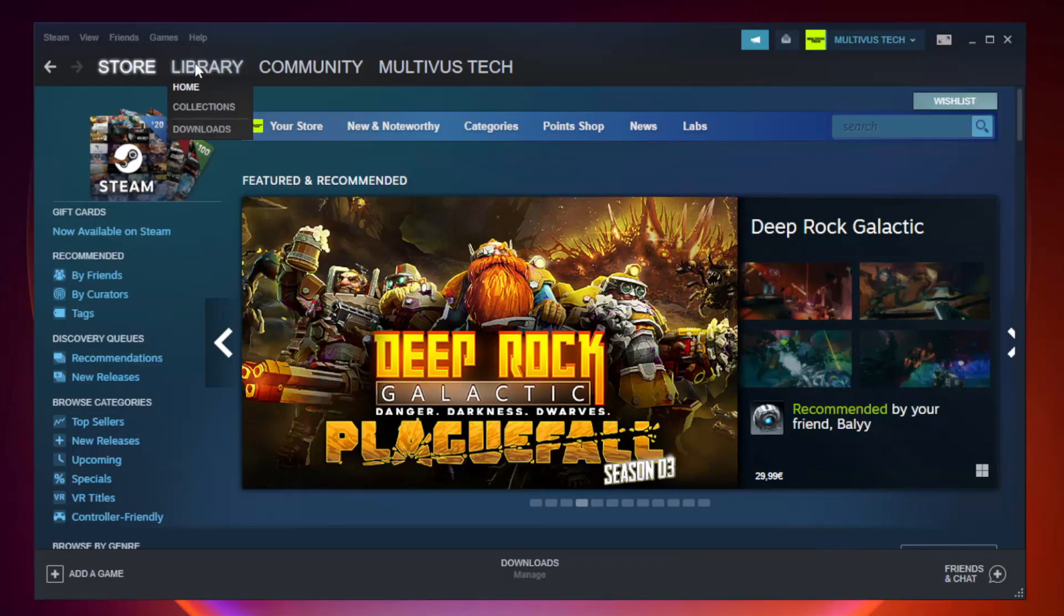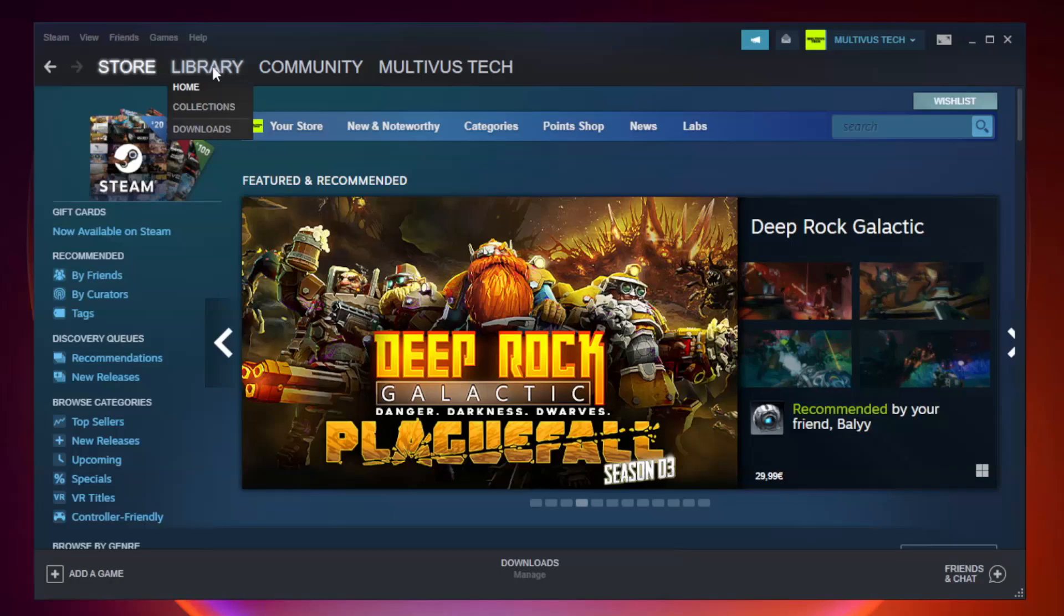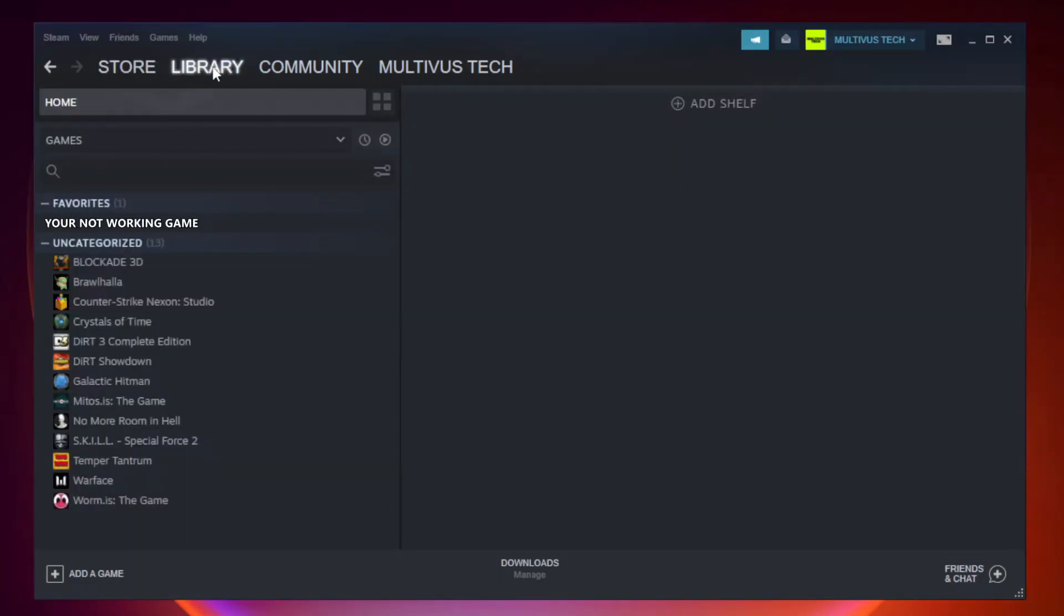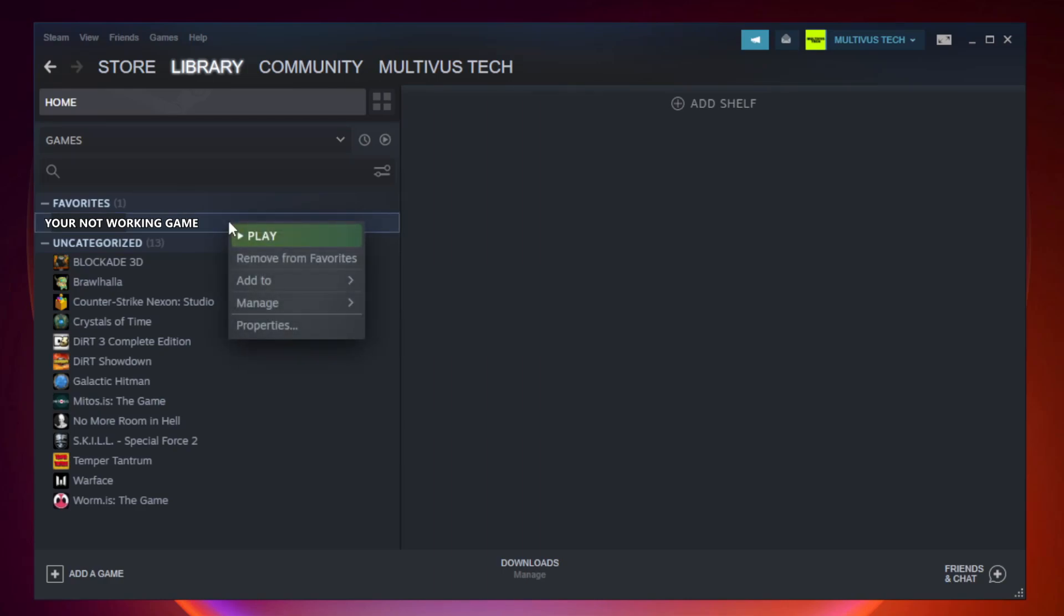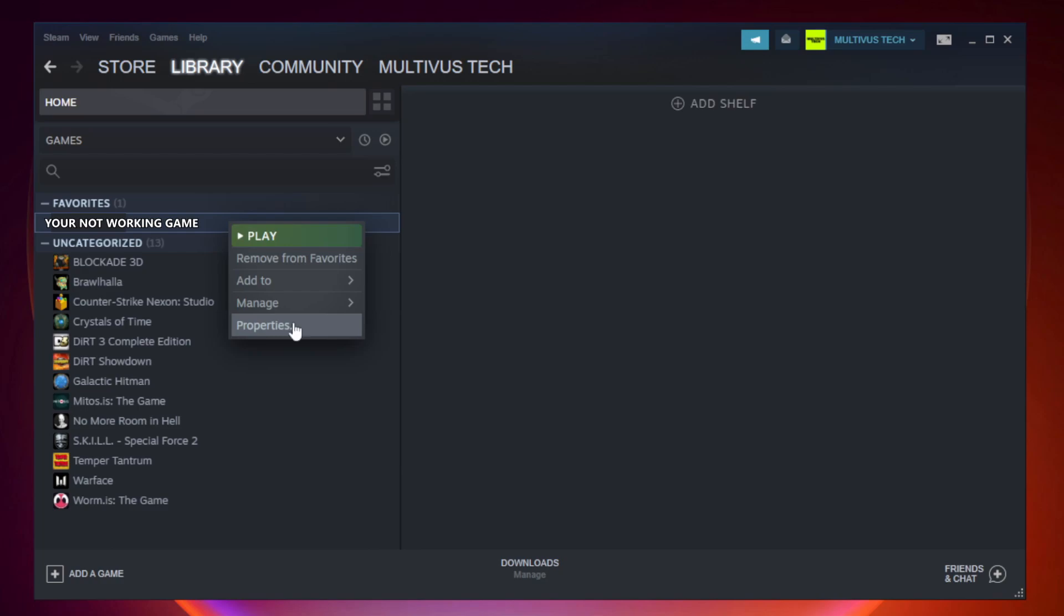Go to the library. Right click your not working game and click properties. Click local files.